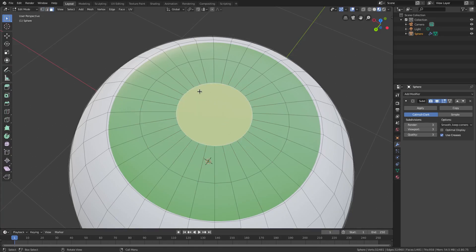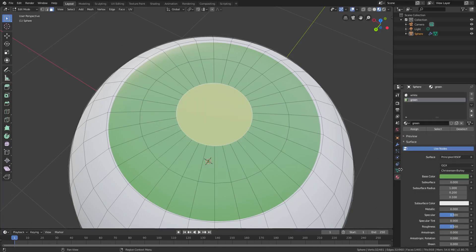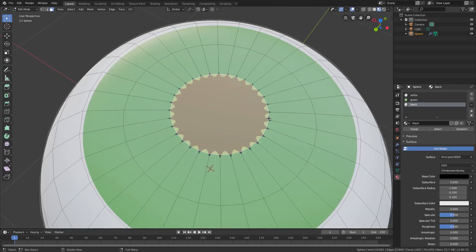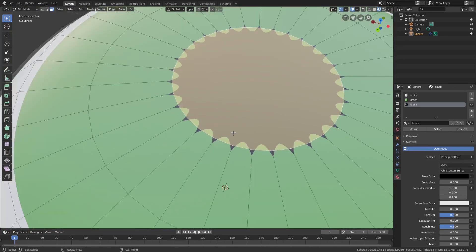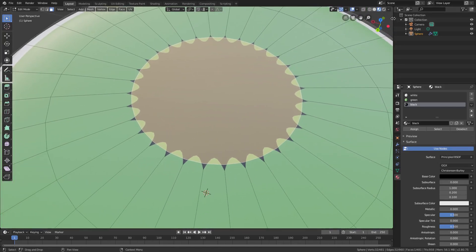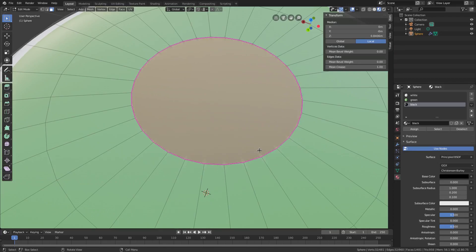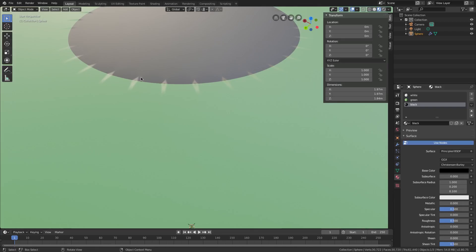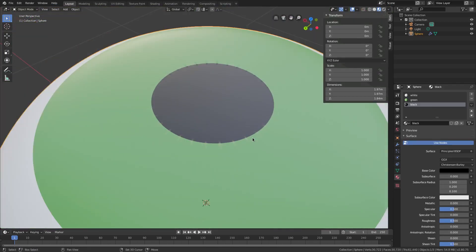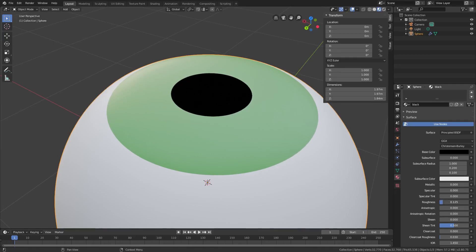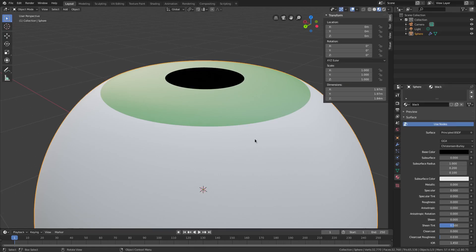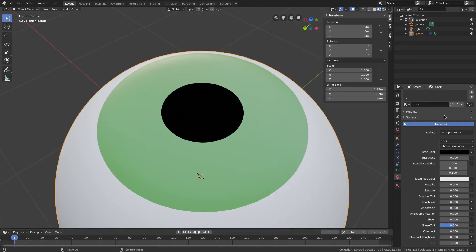For the actual pupil — the black part of your eye — go to face mode and select the big disc in the center. Go back to the material tab, hit the plus icon, hit New, call this one 'black', hit Assign, then change the base color to black. Now we have a problem — weird star shapes because the subdivision surface is subdividing and rounding the edges. To fix this, open the right-hand side tab and turn the Mean Crease all the way up. That mostly fixes it but there are still some weird lines — we'll work around those.